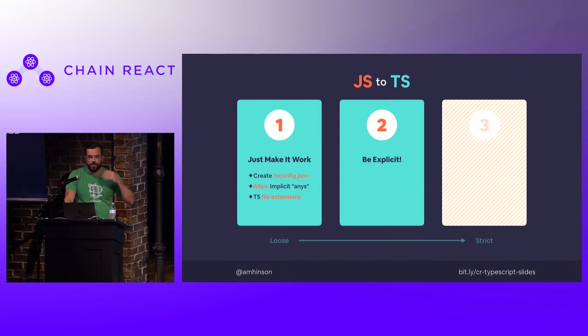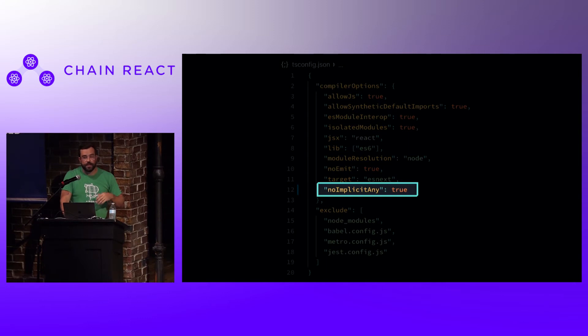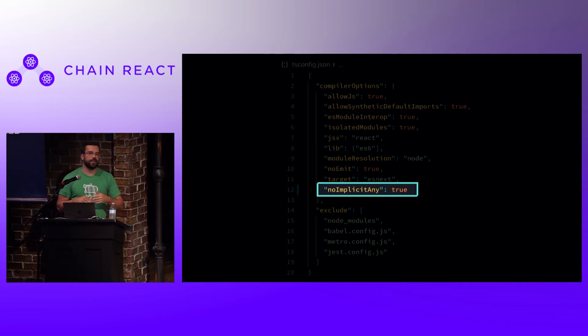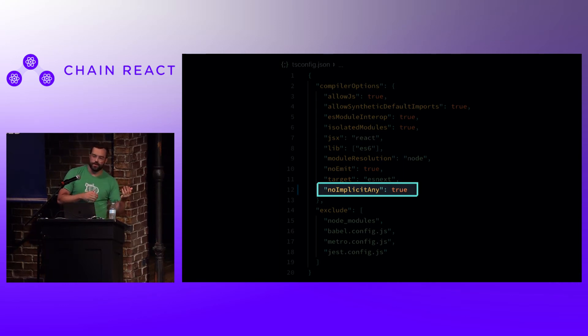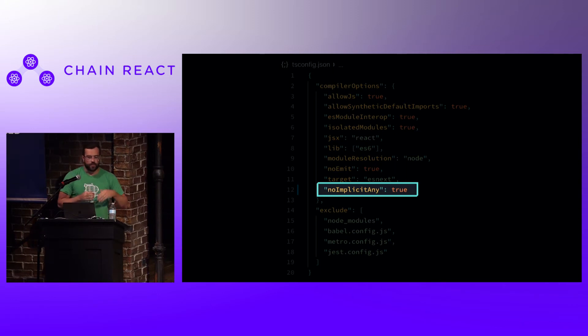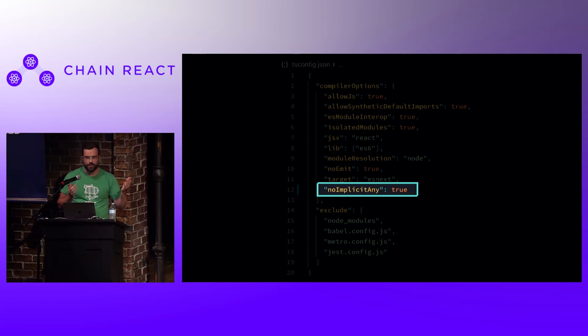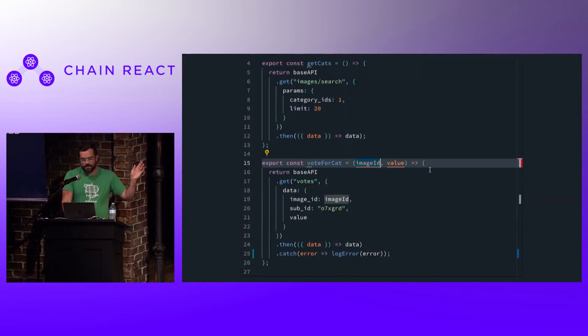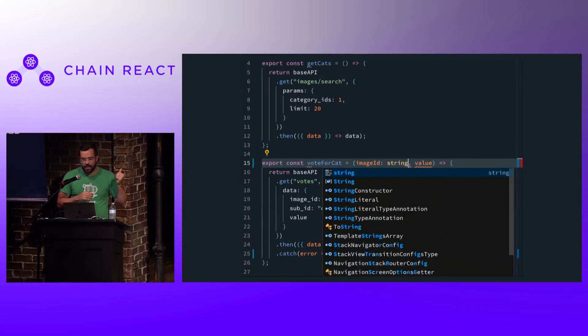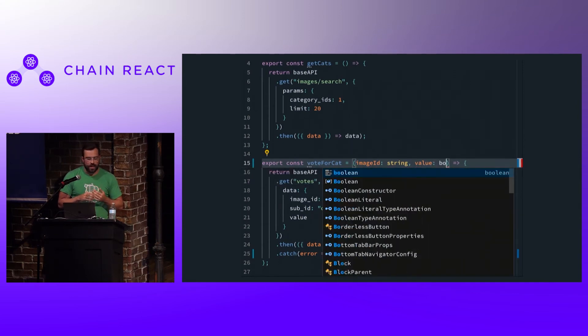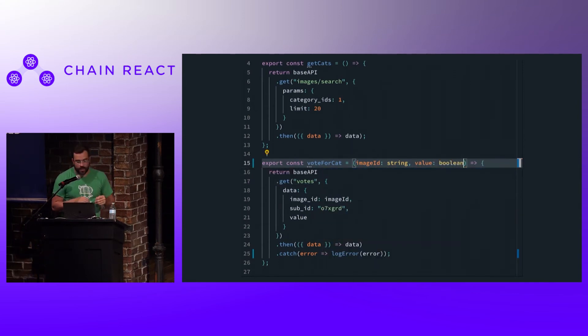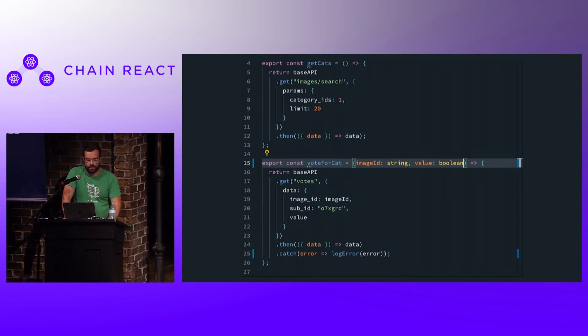Now for step two, we're going to be explicit. The next step in the process is going to be to only allow explicit anys by toggling no implicit any to true. This means that instead of TypeScript defaulting to an any type when it can't use type inference, it's actually going to give a compile error. All the places that the compiler was automatically adding an any type will now require you to give it a type or explicitly say it's an any, which contrary to popular belief, using any types is fine. Use them when you need to. Don't feel any pressure to not use anys. You can see here in this example, I'm saying that this function expects an image ID as a string and a value as a boolean. I would then need to go through the application and do the same sort of thing by specifying the argument types for the different functions and methods.